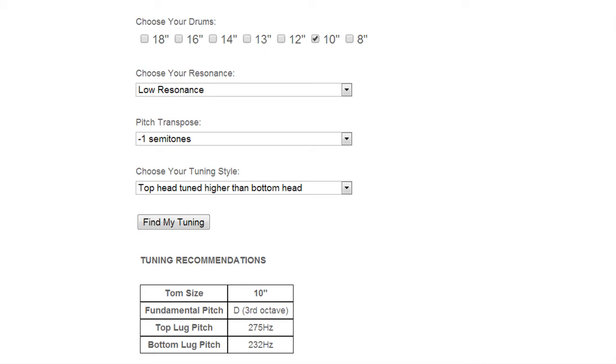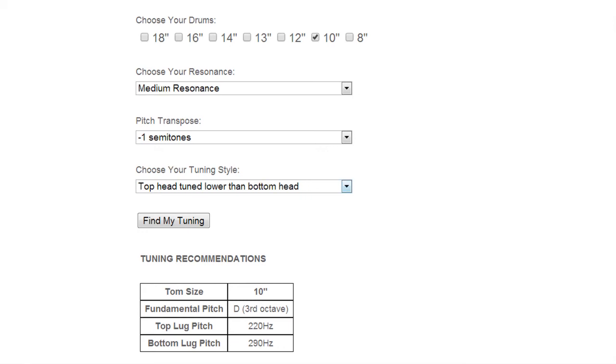Okay now we're going to take it up to medium resonance and we're going to switch the tuning style back to before where we had the top head tuned lower in pitch than the bottom head.